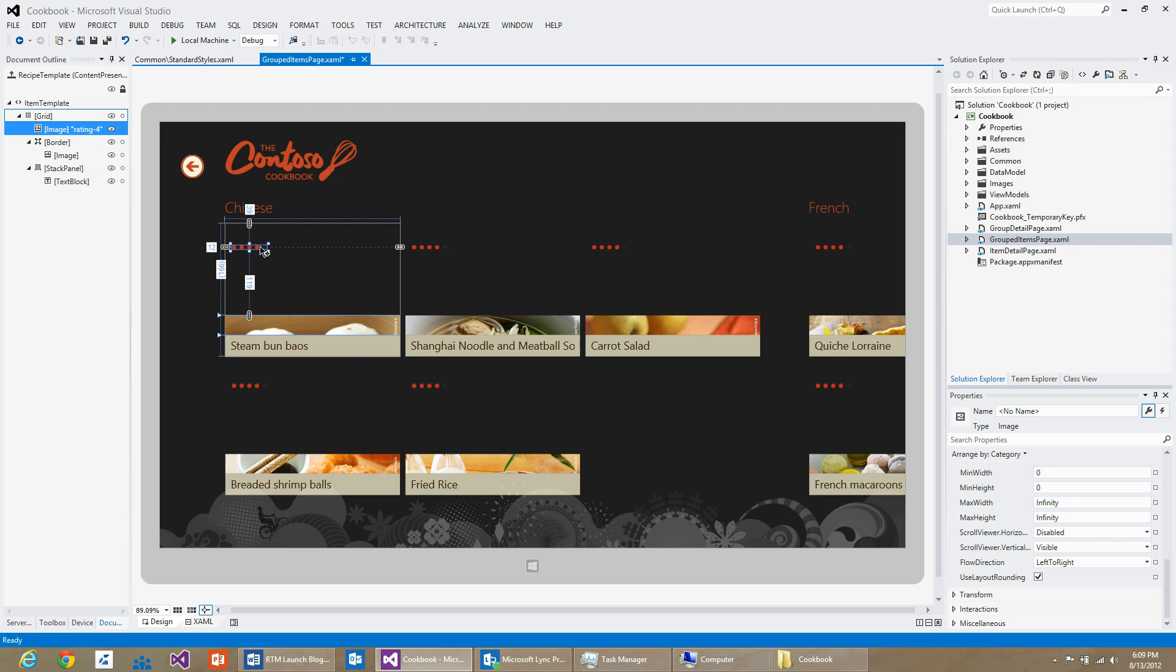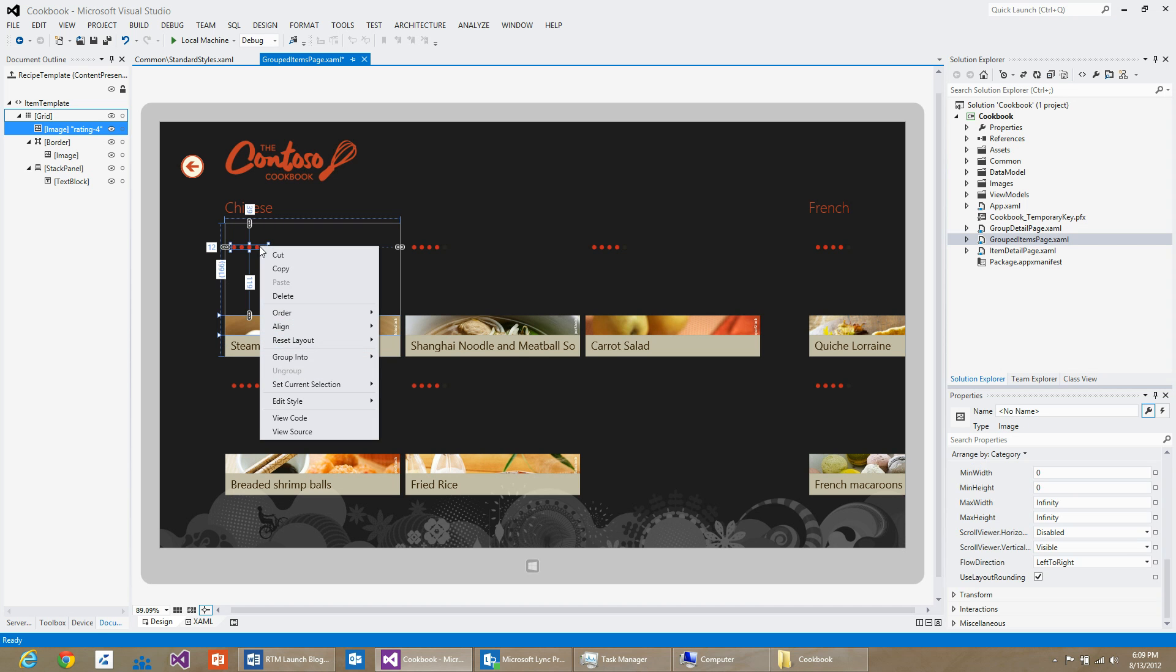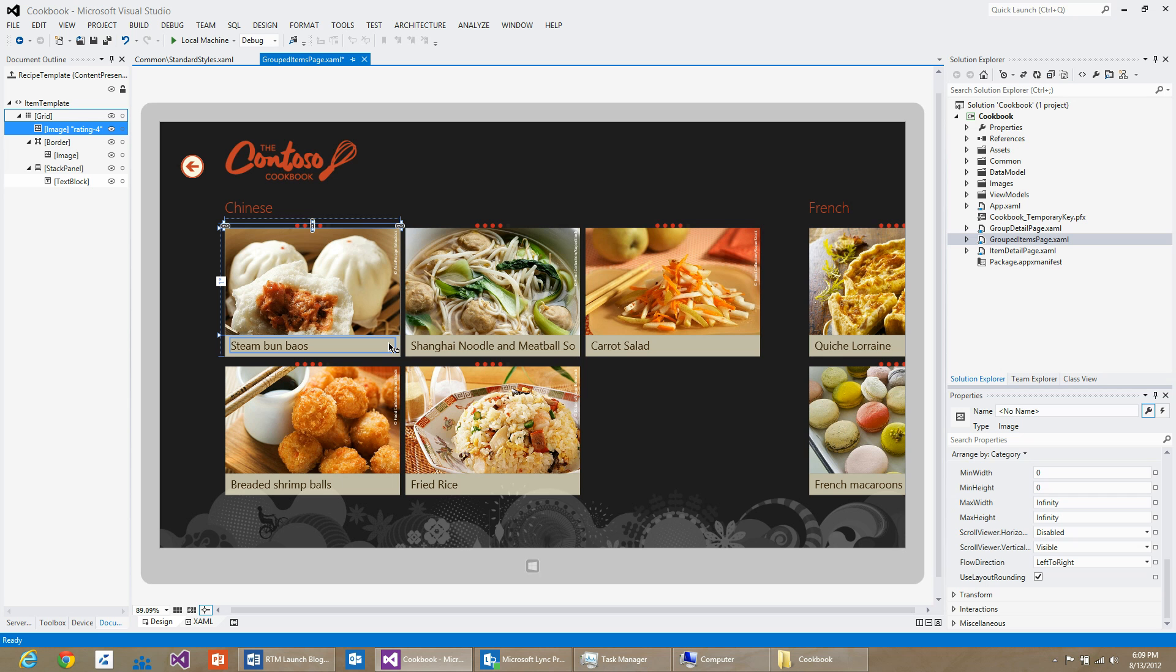When I dragged the rating control, some margins were set on that particular control. I can right-click on the control and say reset layout all. You can see that now the rating control only takes as much space as it requires.